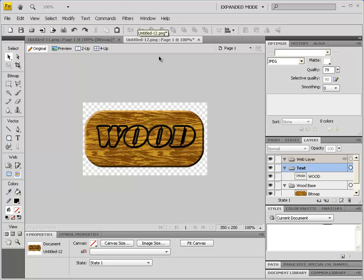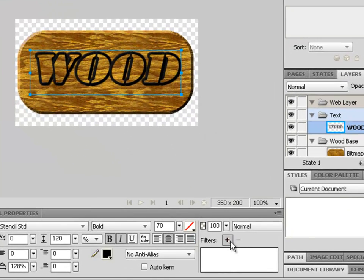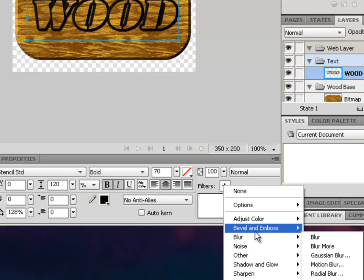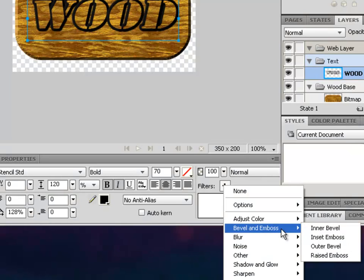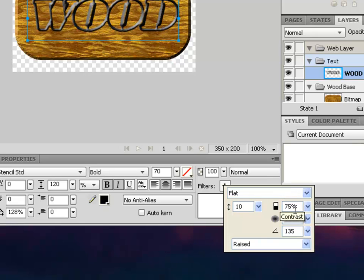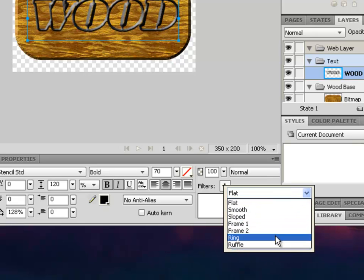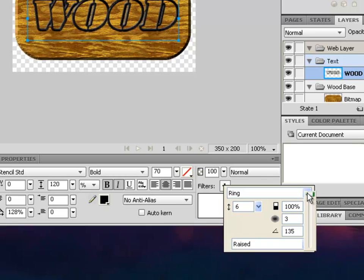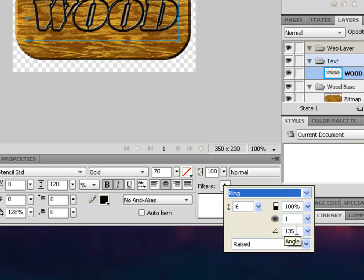Now we need to apply a filter to give an inner beveled effect so the text looks burnt into the wood. Make sure the text is selected, then apply a Bevel and Emboss — Inner Bevel. For the settings, use Ring this time, set the width to about five or six, contrast at 100, softness at zero, and angle at 135.